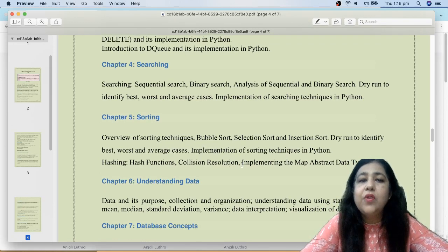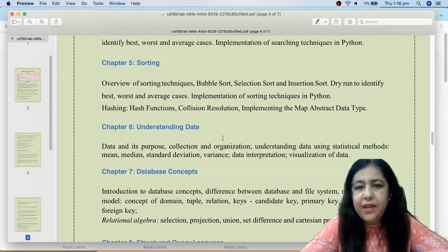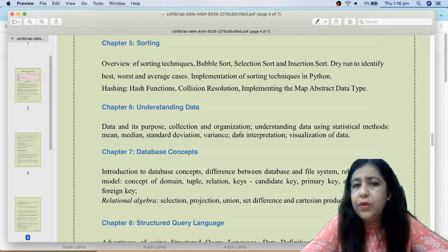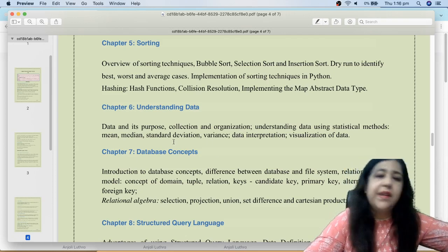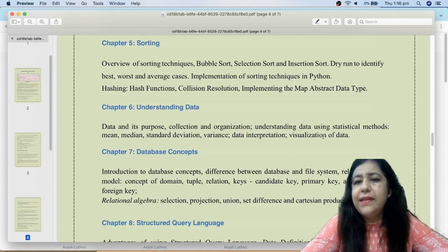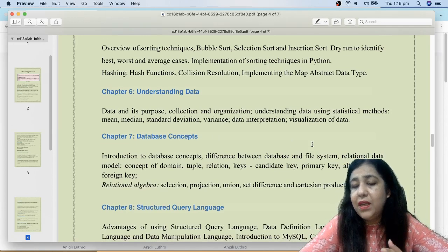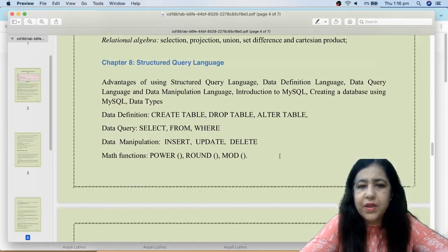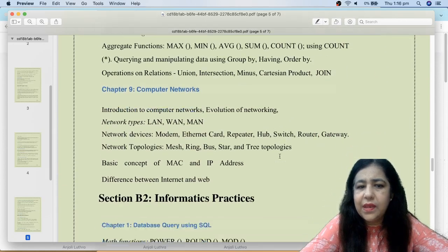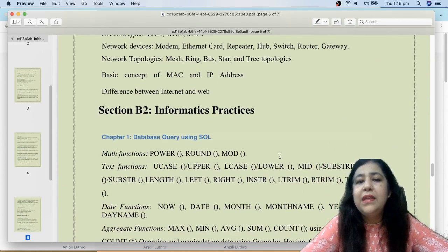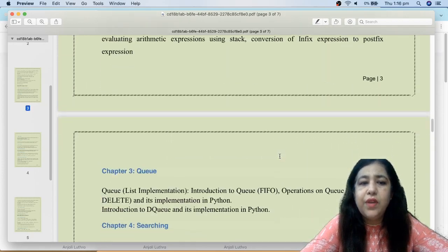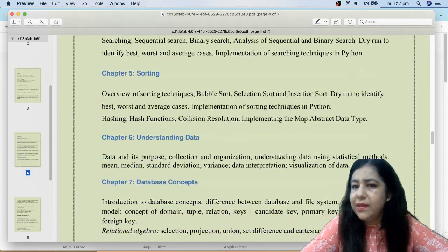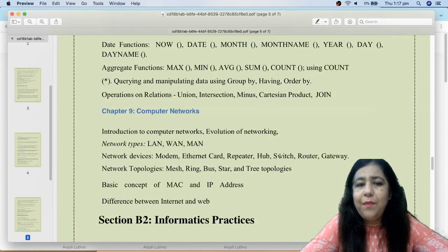Hashing is also required — these are topics not covered in 11th or 12th so you have to learn them. Understanding data is straightforward; we have statistics with Python's statistics module covering mean, average, and mode. Visualization of data was in IP but not in CS, so CS students need to learn charts and data visualization. In summary for CS, the new topics are queue, searching, sorting, and data visualization along with exception handling.